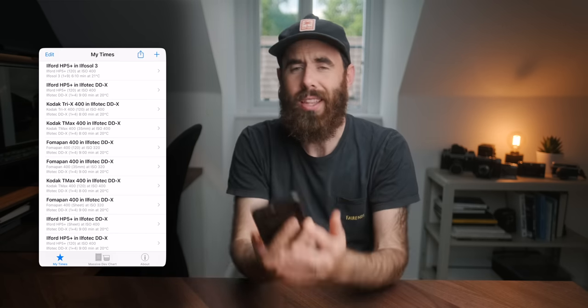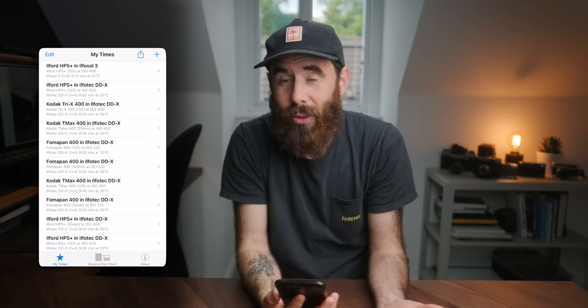The Massive Dev Chart app is like £8.99 — it's not free either. But considering we're in a hobby or profession where a roll of film costs £10, this is a treat to spend this little on something that brings so much value. I'm sure there are other apps like this — if there's one you use, leave a comment below, it could help other people out as well.